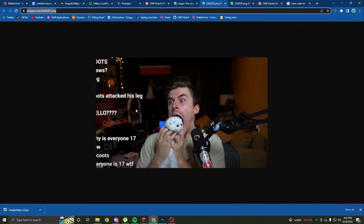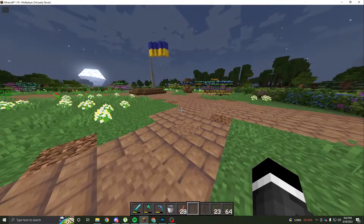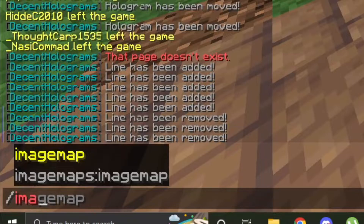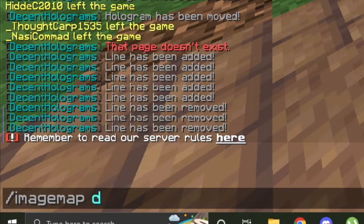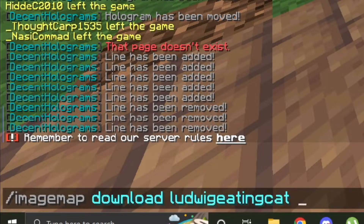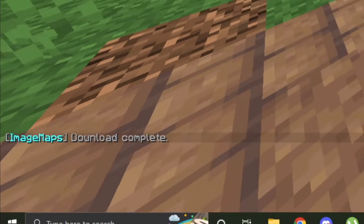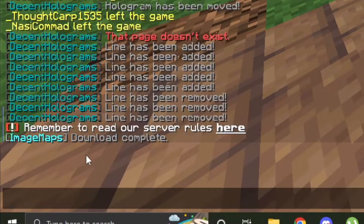Copy this URL. Go to your Minecraft slash imagemap command and download. We're going to download it into the server so we can place it. We're going to call it whatever we want, and then we're going to paste that URL with Ctrl+V. It will say download is complete.